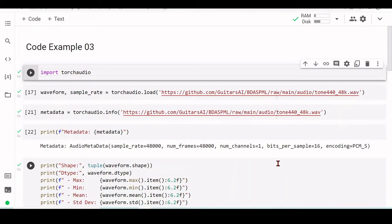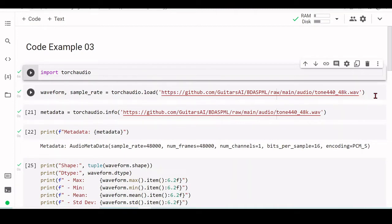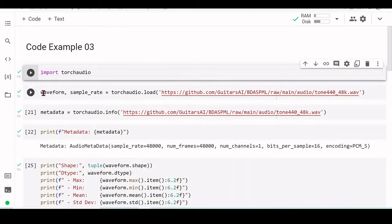So we import TorchAudio. This is very similar to what we did before with Librosa. From TorchAudio we are loading — this time we can directly pass a URL and TorchAudio load will take care of the download. We then get a waveform and a sample rate, very similar to what we did with Librosa and with scipy's wave file.